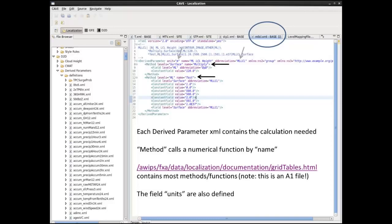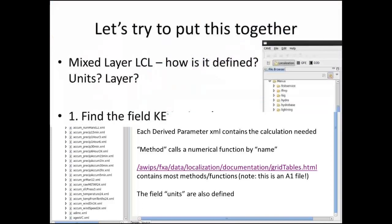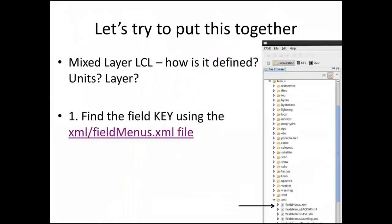The next method uses a 'test' function that tests input from a field. If it falls within a certain range, it assigns it a value — similar to how icon types are assigned. Here we're testing the heights of the ML_LCL. The test processes groups of four variables: a '1' means look at the next two values, and if the input falls between them, assign it the fourth value. If the MLCL surface variable falls between 0 and 500 meters, assign it 500 meters — implementing a lower limit to the ML LCL of 500 meters.